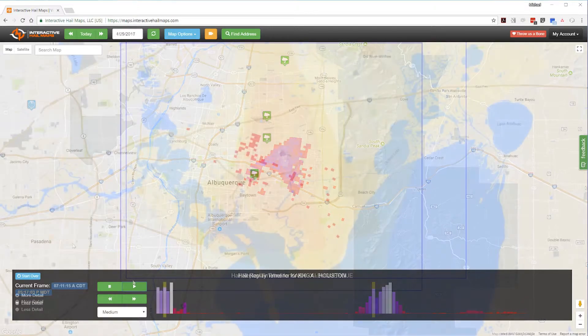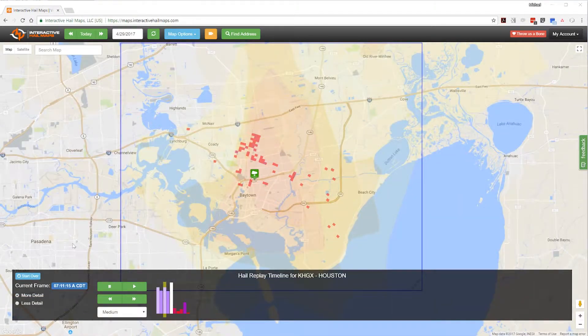Now let's look at one more. This hailstorm hit just east of Houston in April 2017. Notice how the radar images appear scattered. Again, when you see scattered radar images you should be skeptical that there will be widespread damage.